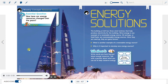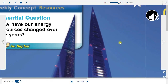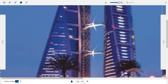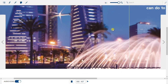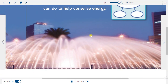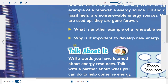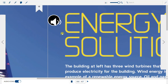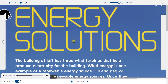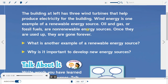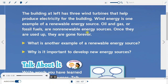Weekly Concept Resources. Essential Question: How have our energy resources changed over the years? The building at left has three wind turbines that help produce electricity for the building. Wind energy is one example of a renewable energy source.